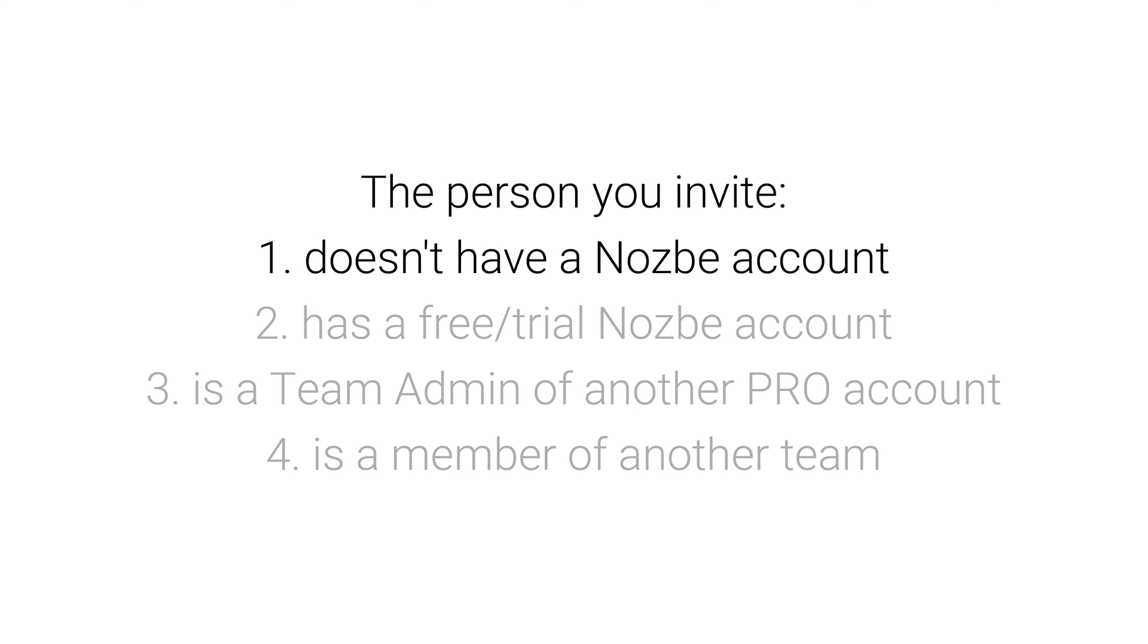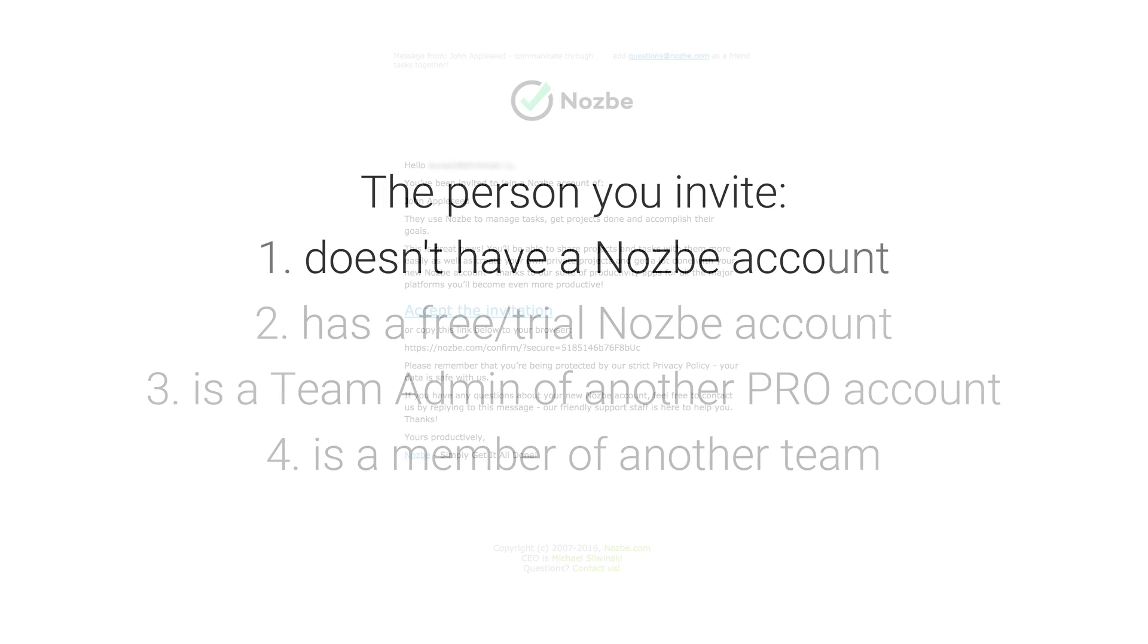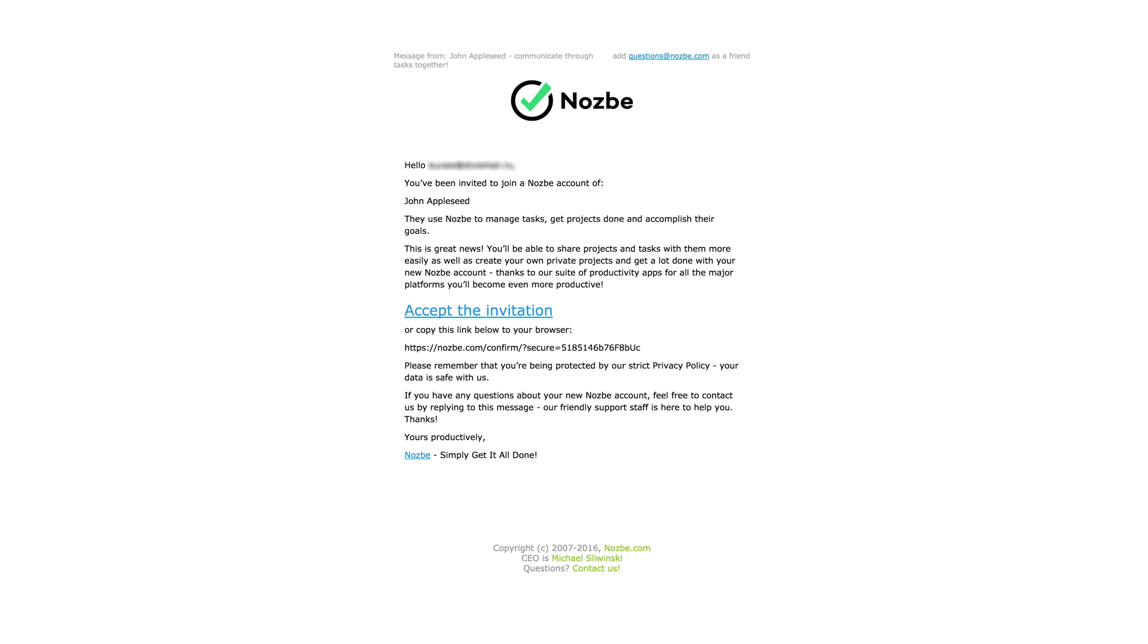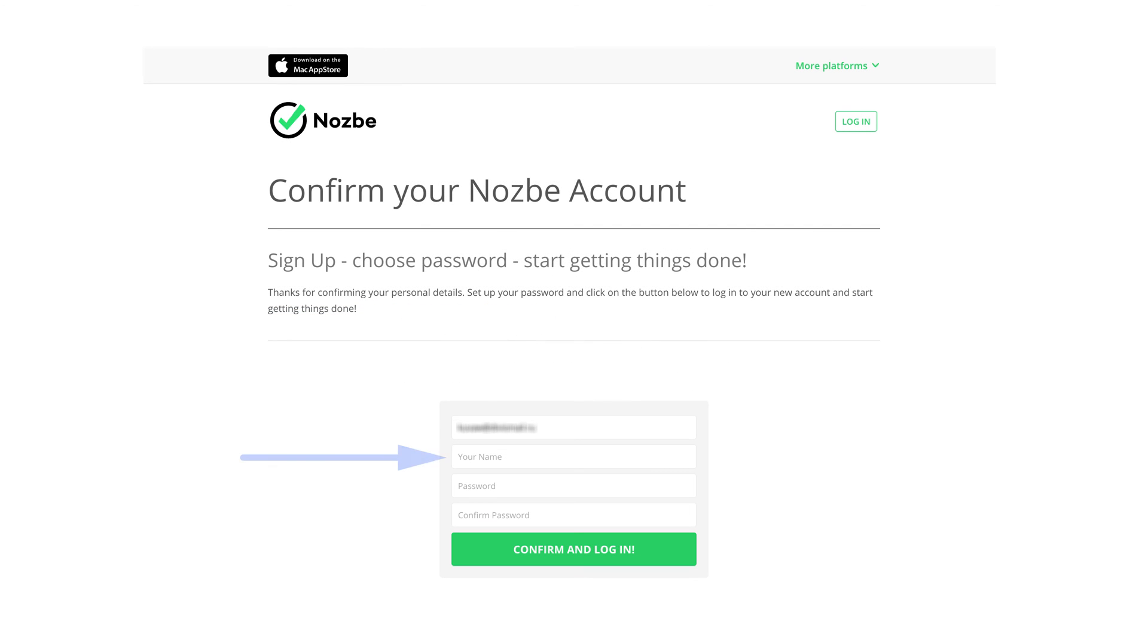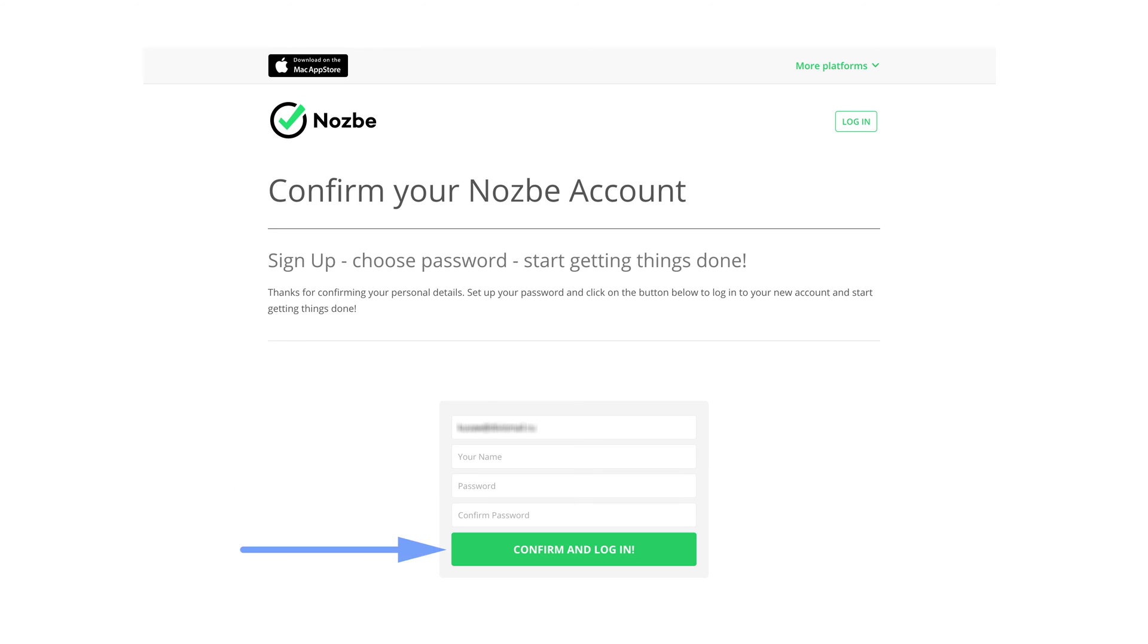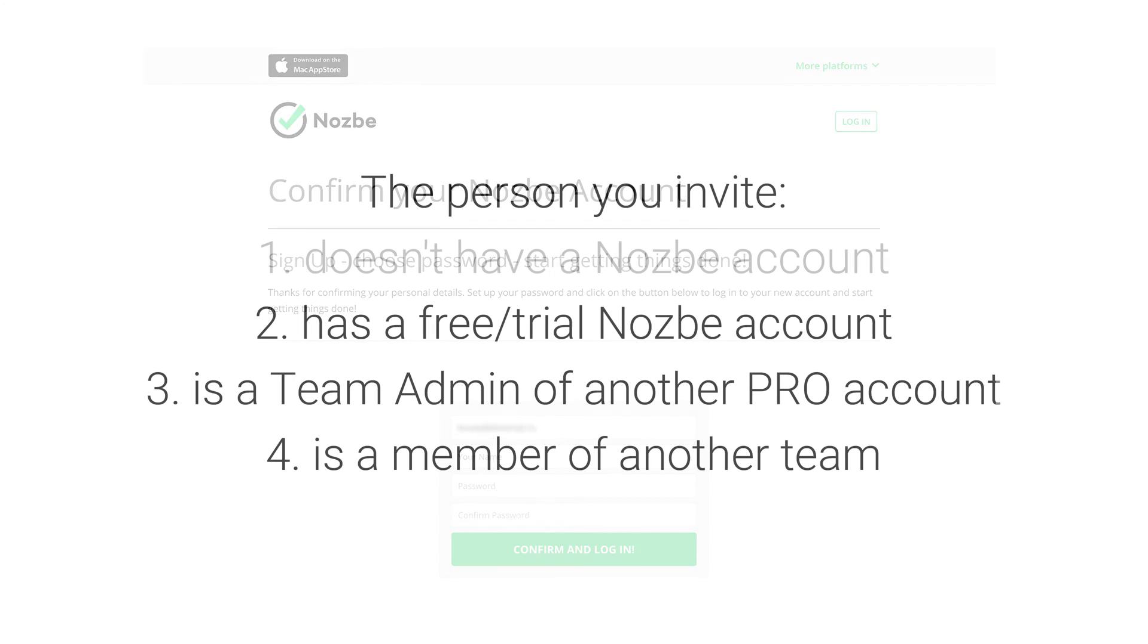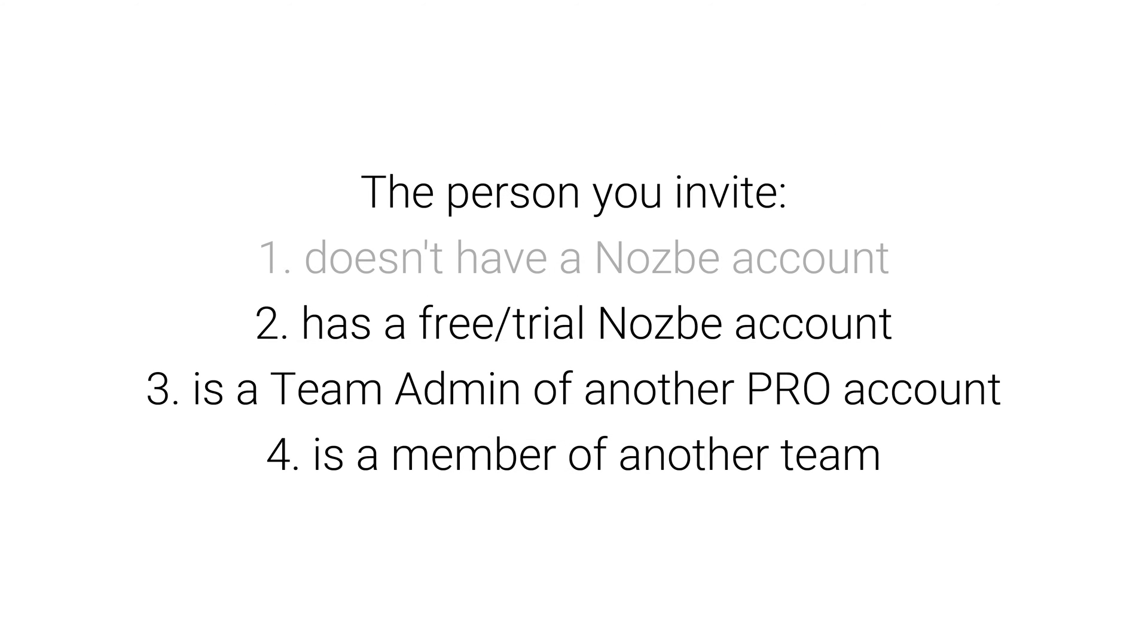When you don't have a Nozbe account, an invitation email looks like this. You need to click on the Accept the invitation link. Then you will be redirected to a sign-up form. Just insert your name and the password that you'll use to log into Nozbe later. After that, click the green button below and you'll be automatically logged into your Nozbe account.